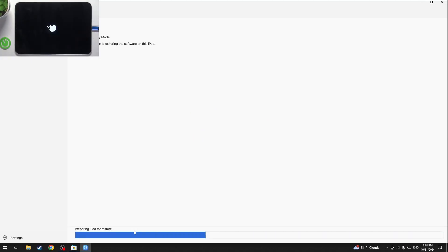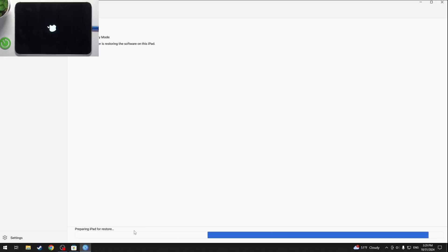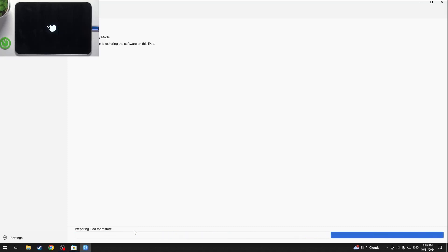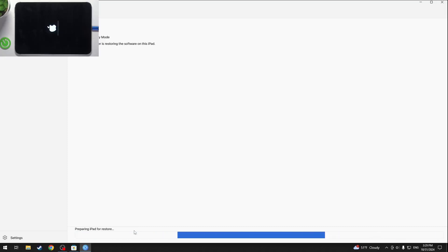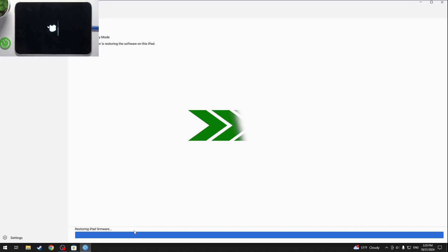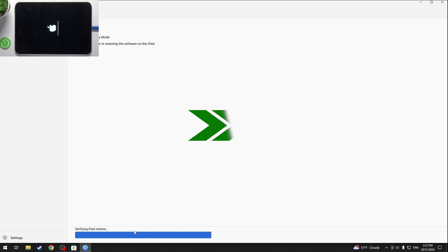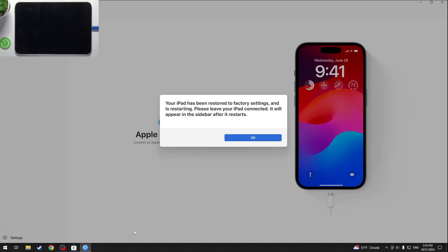Now the new software has been downloaded. You can see that the Apple logo just came up on my iPad. It will take still some time for it to restore and then it will be ready.